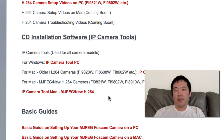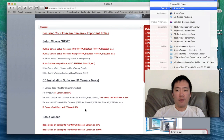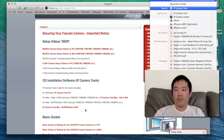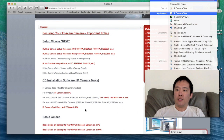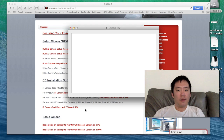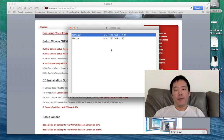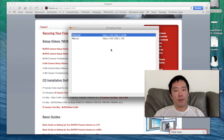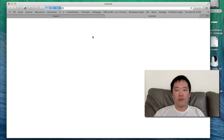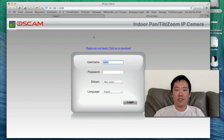I've already downloaded this on the Macintosh computer. I'm just going to run the tool here. This IP camera tool automatically detected two IP cameras, so I'm just going to double-click on the first one, the FI9826W.